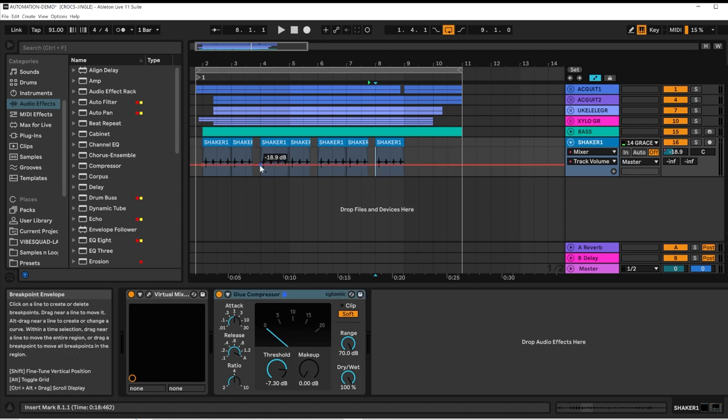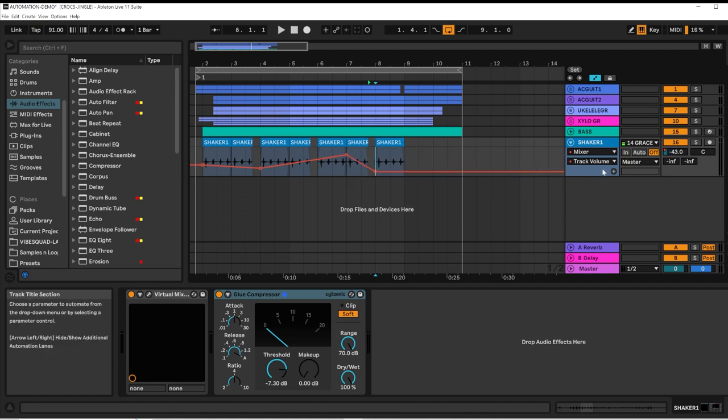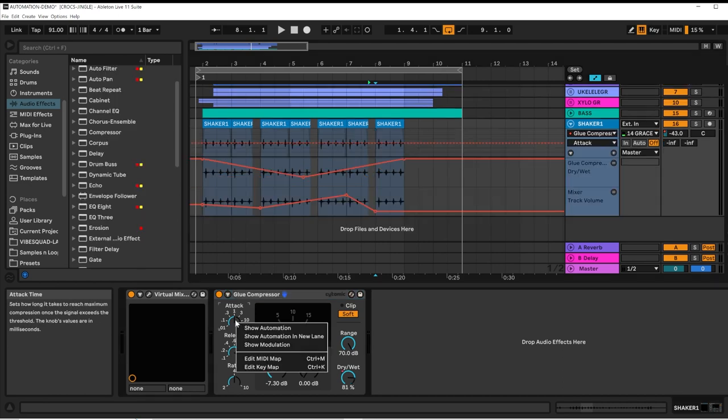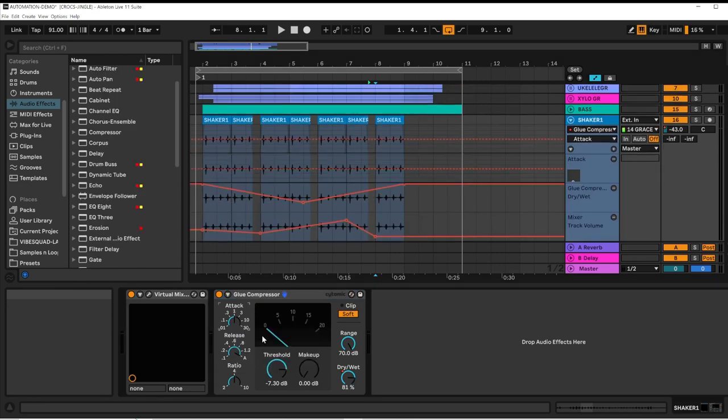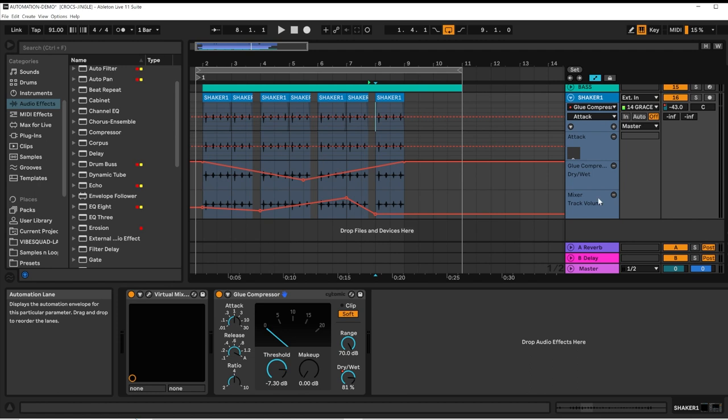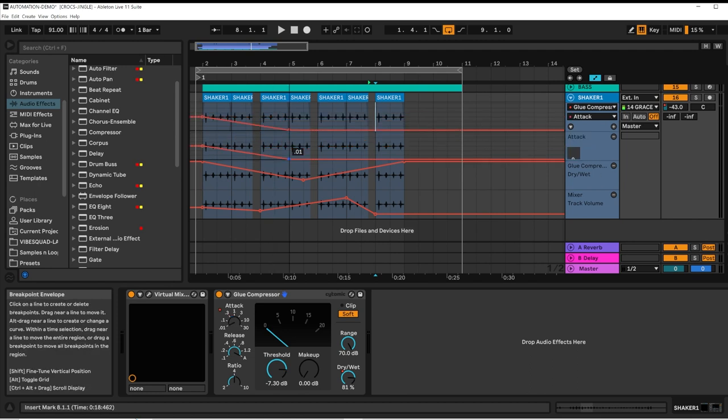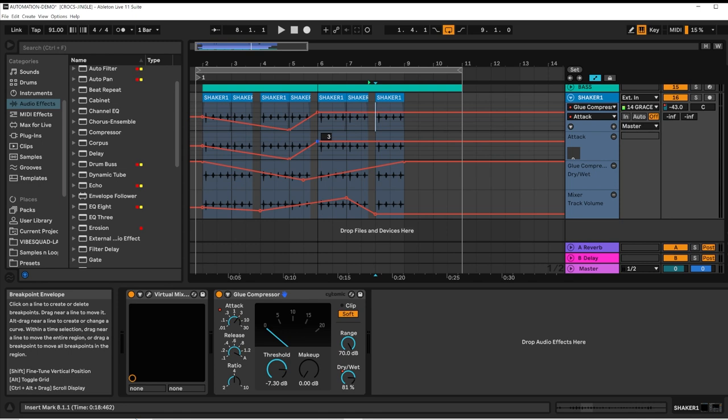When you're adding multiple lanes of automation on a single track, like I've made some volume adjustments here, by selecting Show Automation in new lane, it creates a new lane for each automation control.